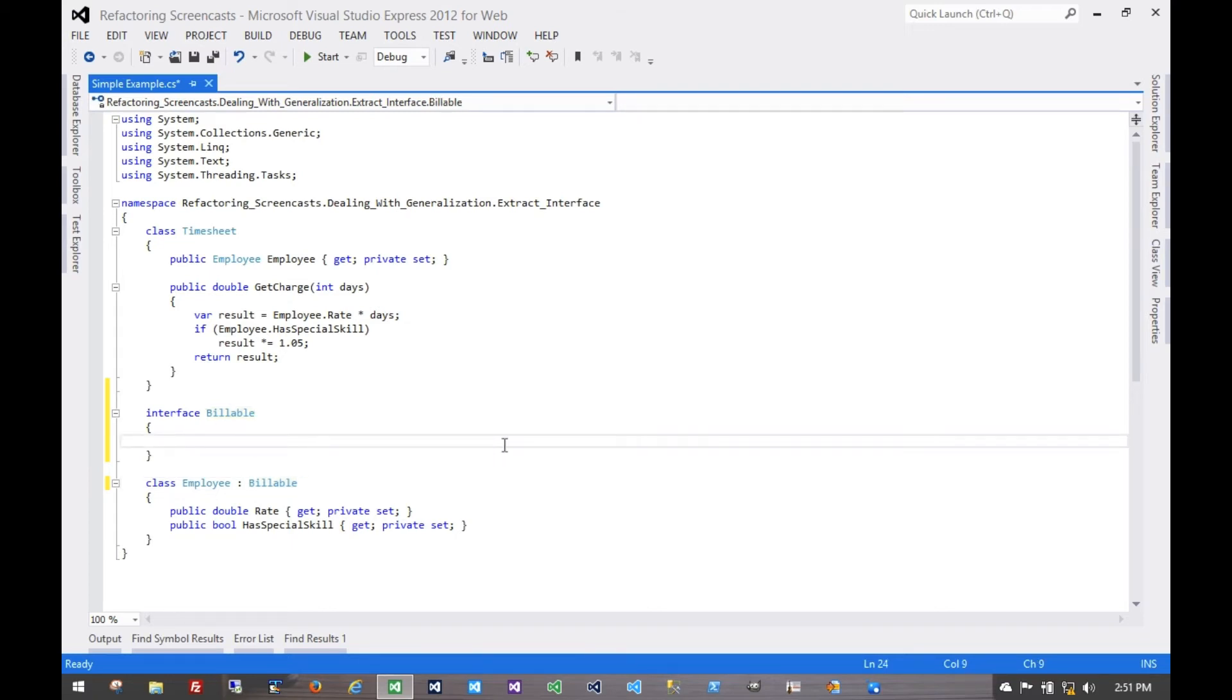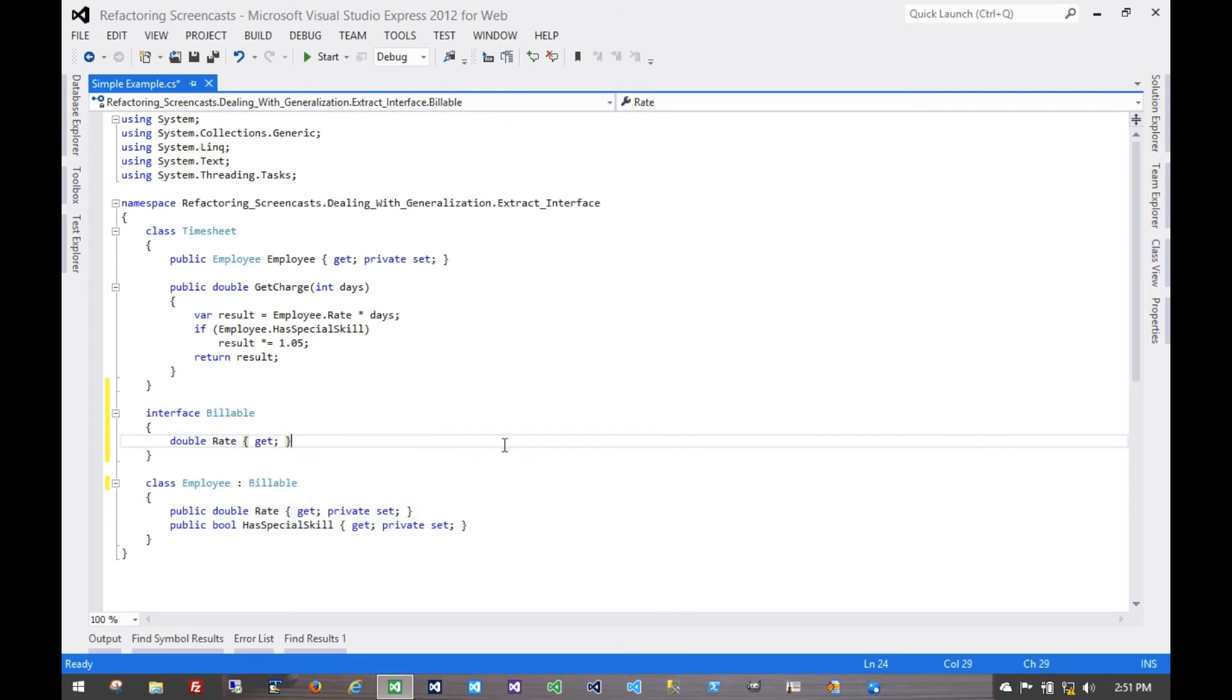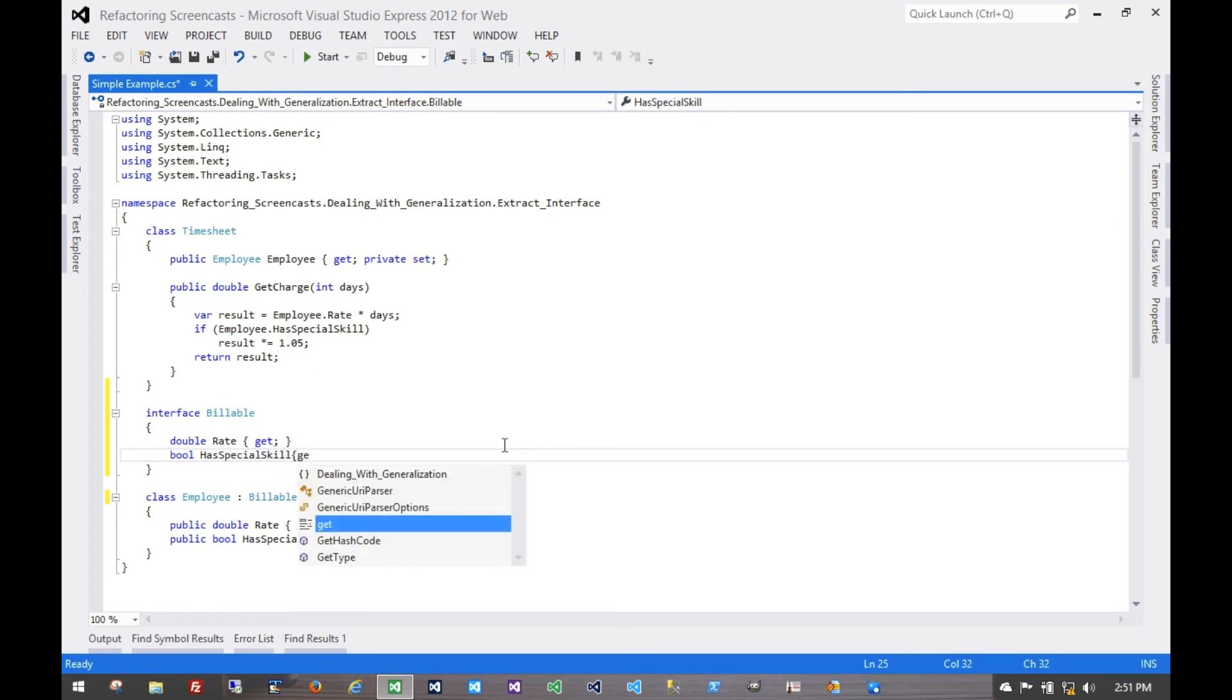Now let's add our interface items here. This one is rate, and all we have to do is get that. And has special skill - all we have to do is get that as well. We don't need to have any setters for this functionality.